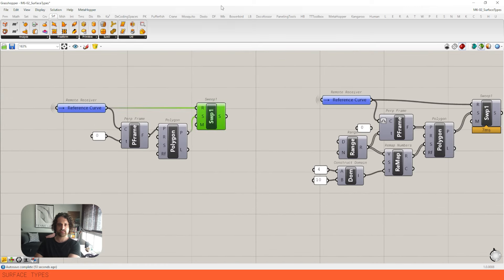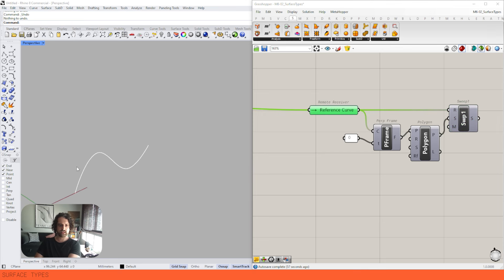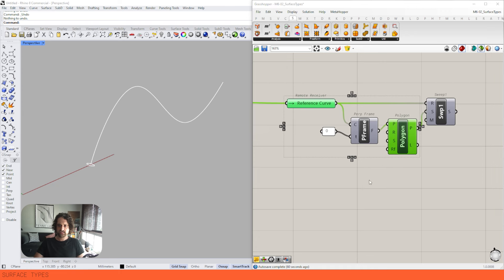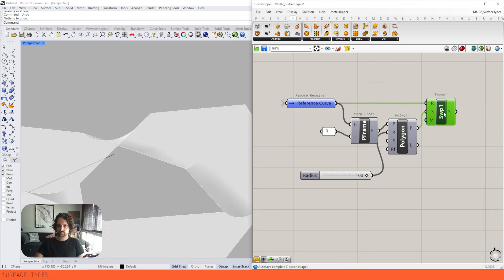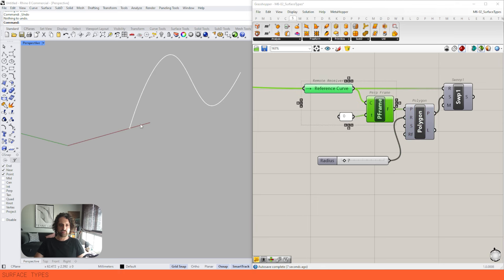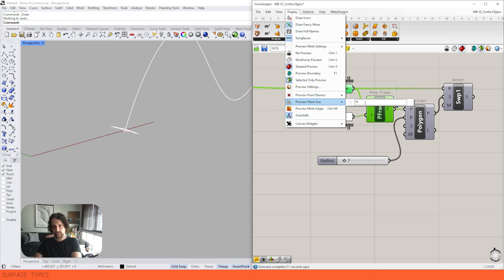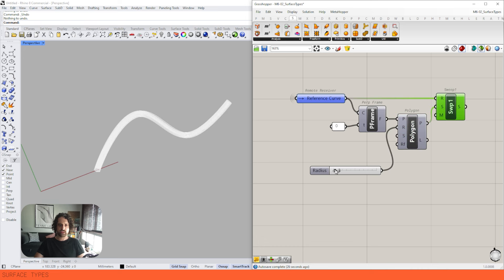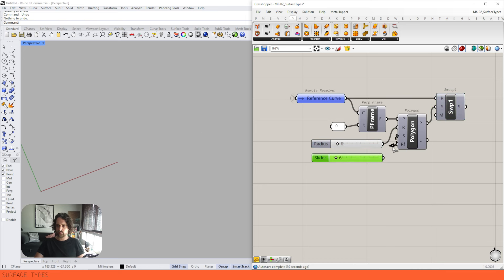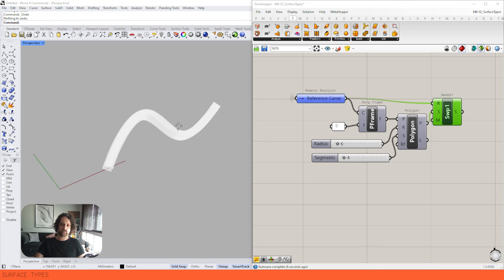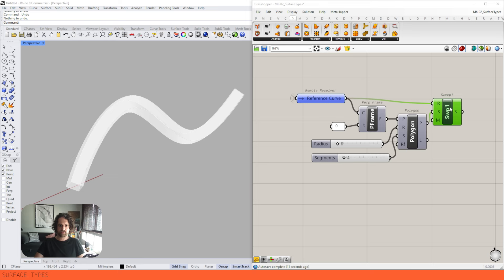Let's look at sweeps — another very good way of creating nice geometry. I'm taking my reference curve and creating a polygon aligned to it using Perpendicular Frame to set the plane at the zero parameter of the curve. We use that to draw a polygon and sweep it along the reference curve. We can change the radius and how many segments the profile has — so we can make square profiles. This all follows the reference curve, whether it's a line or a more complex curve.